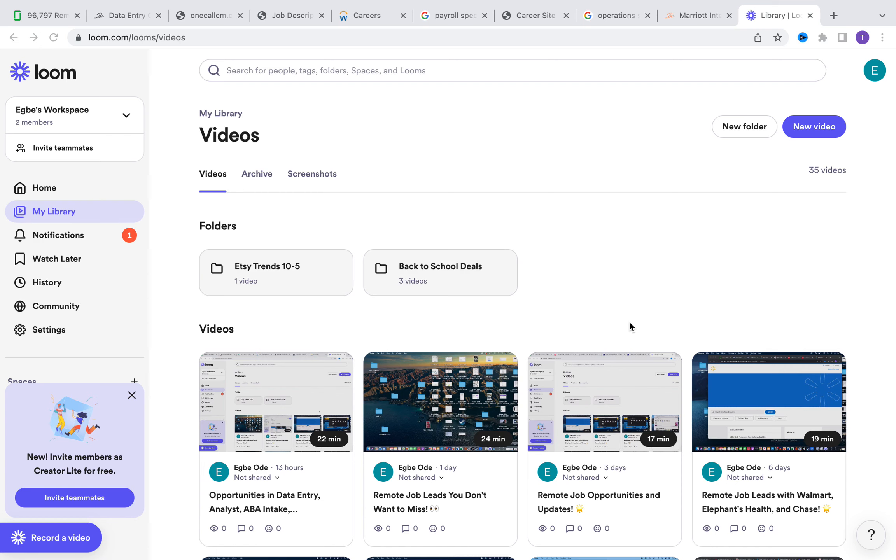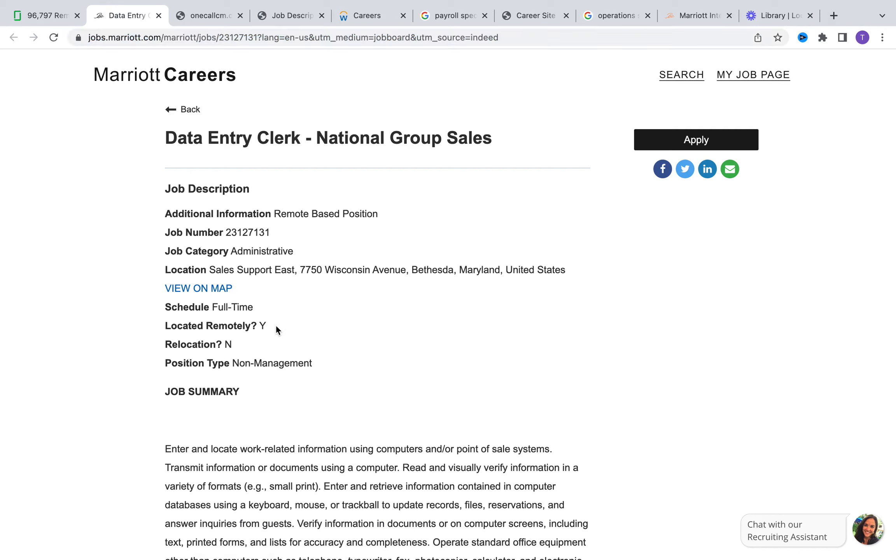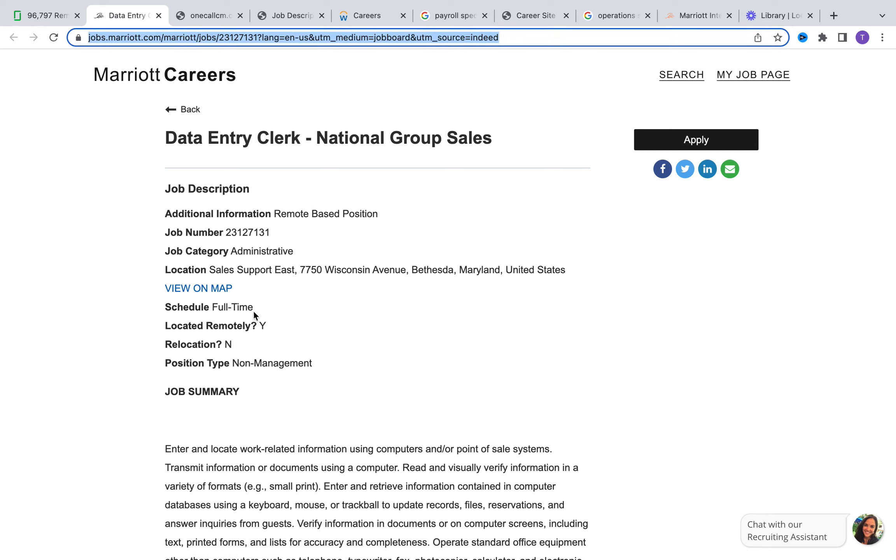Let's dive right in. The first opportunity is with Marriott, a data entry clerk role. Marriott is looking for data entry clerks right now. As you can see on here, it's a fully remote opportunity, it is full-time. One of the things I do want to quickly call out is that there's no education requirement with Marriott.